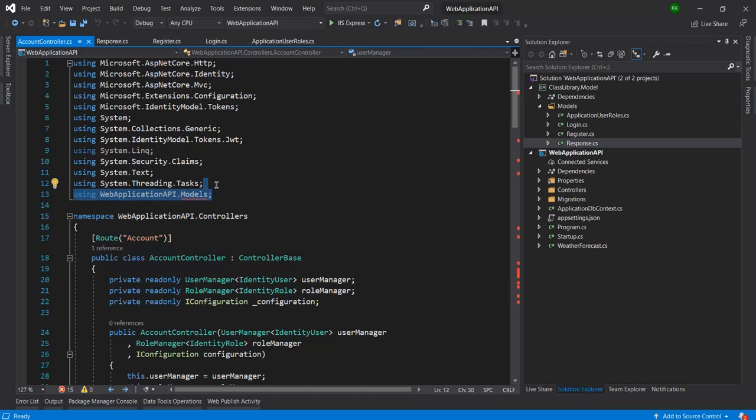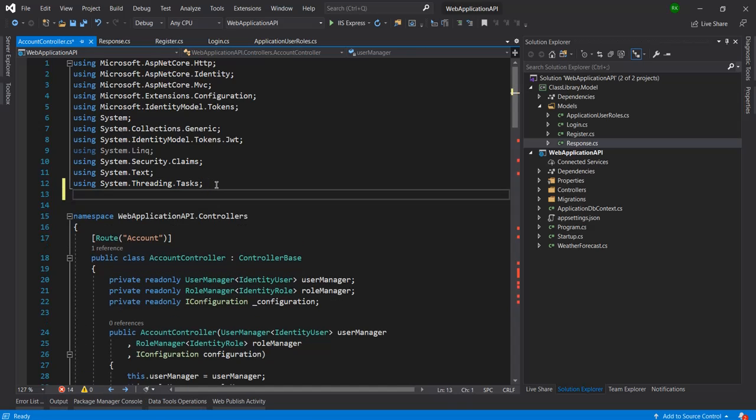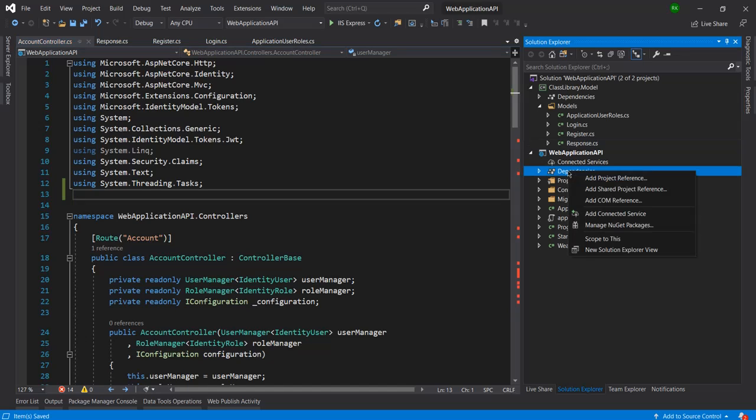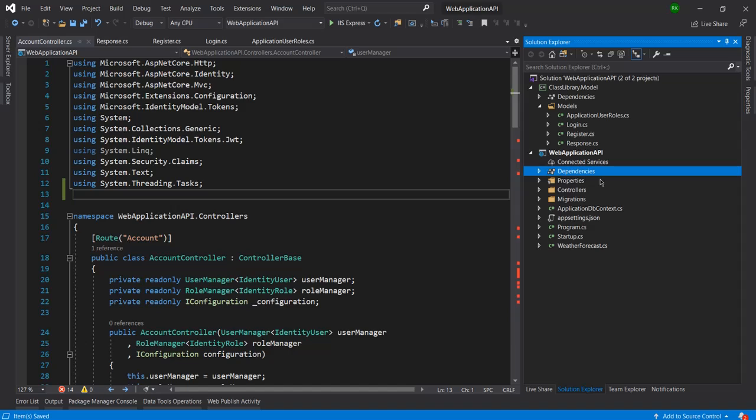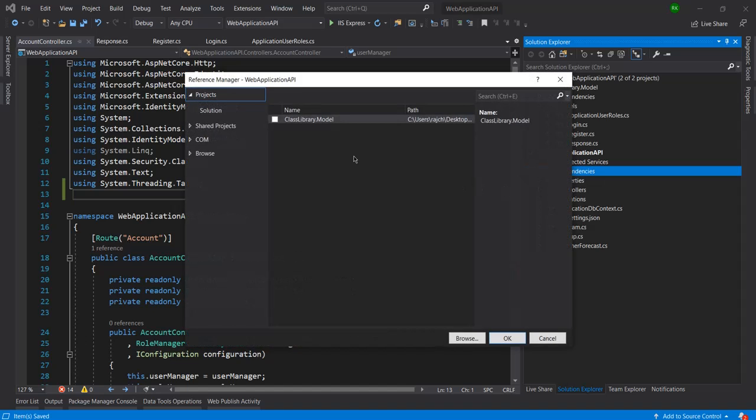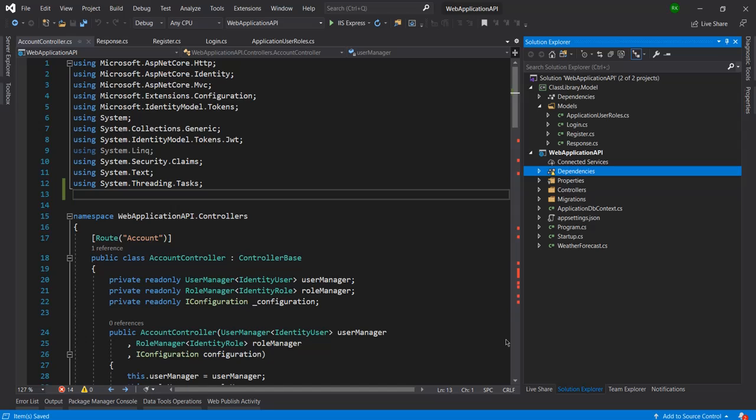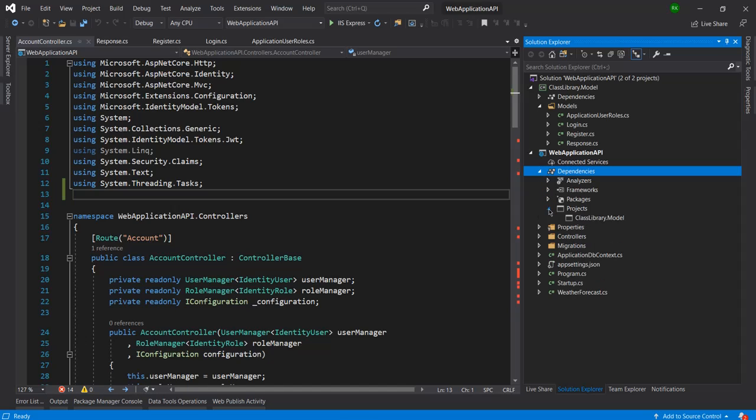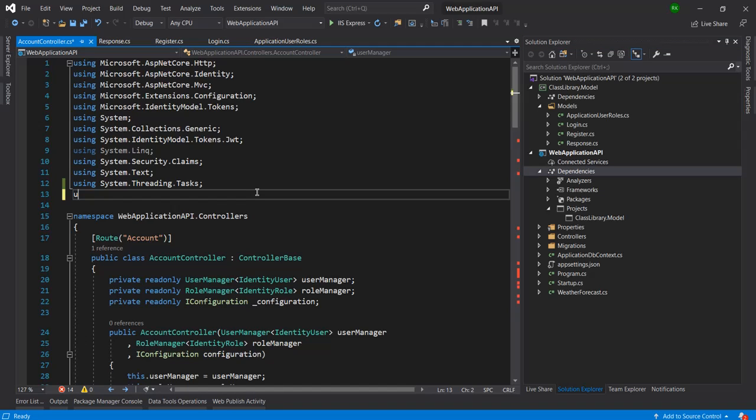What we need to do - we need to add the reference for this class library dot model project in web application API project. To add that we can right click on dependency and from here I need to click on add project reference. From here we have only one project here right now so I will click on OK after selecting this. Now here you can see inside the project we have the reference so I can use it from here.